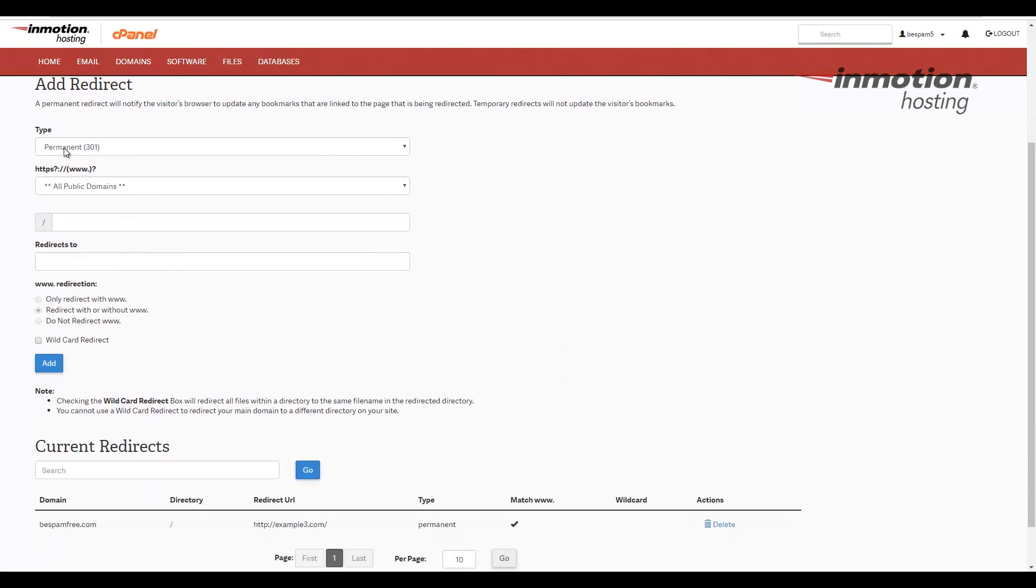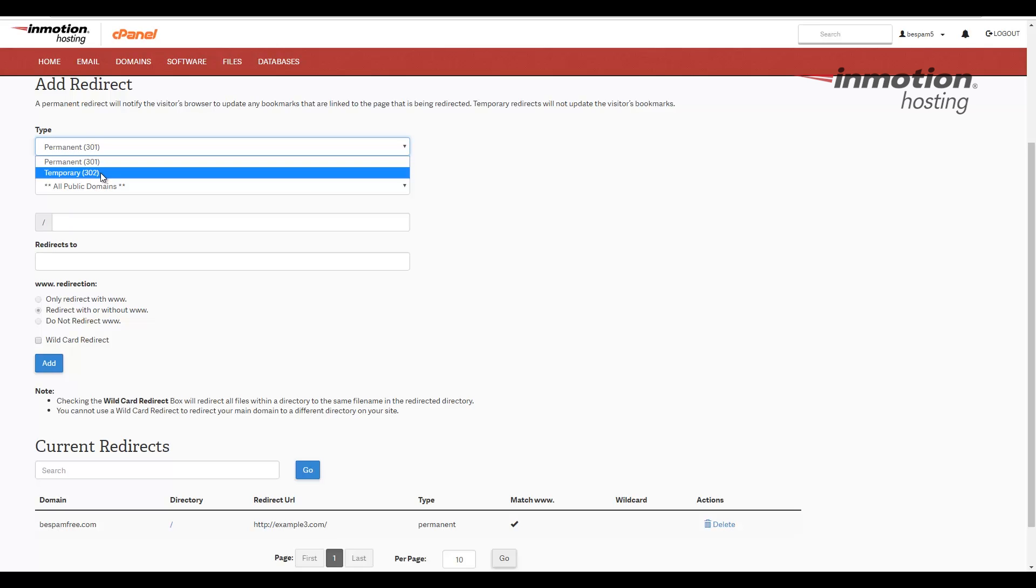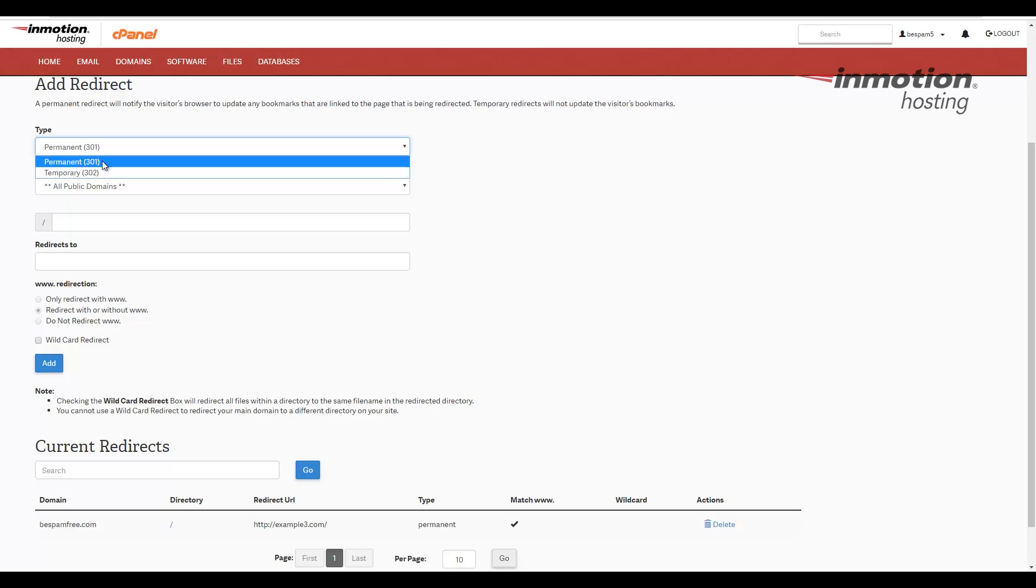First thing we're going to choose is the type. Essentially you can choose a permanent 301 redirect or a temporary 302 redirect. I definitely recommend using the permanent redirect if this is a permanent change as it lets search engines know that the URL has changed.